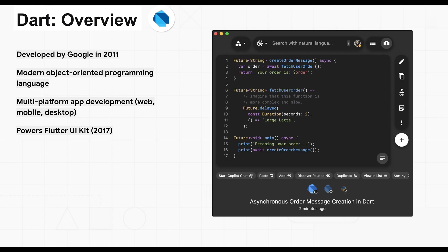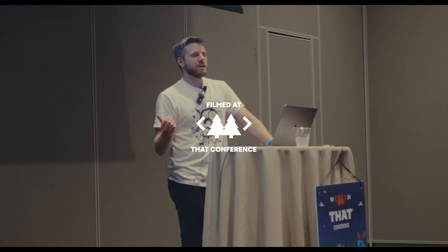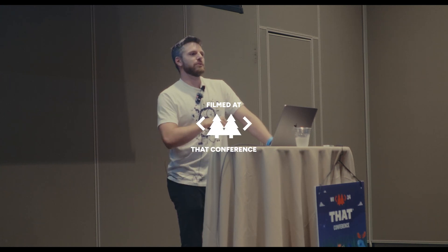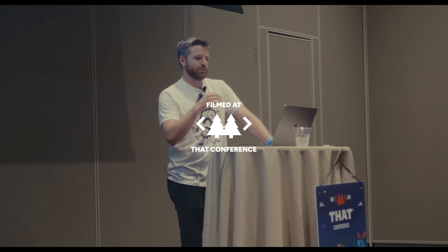Quick overview of Dart. It was developed by Google in 2011. It was originally meant to be their replacement for more of a modern JavaScript, but that quickly developed into more of a full-blown object-oriented programming language that we see today.